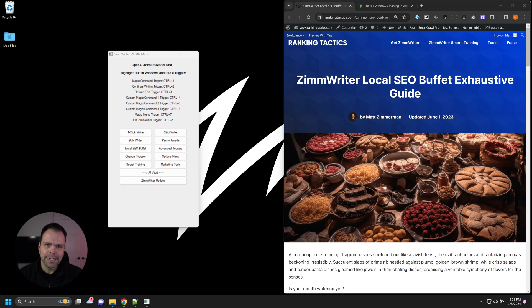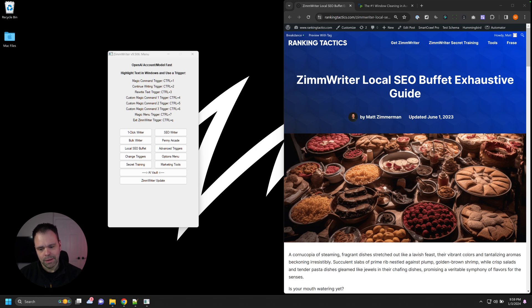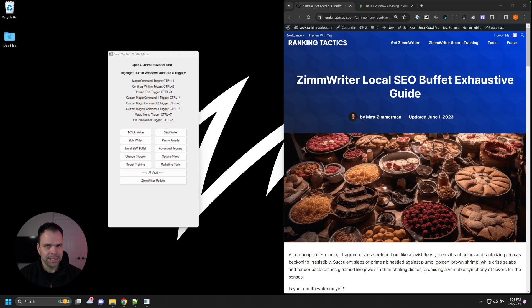Hey, and welcome to the beginner's guide to get started with the local SEO buffet. This tool is an absolute game changer for local businesses or agencies that have local clients. I've heard time and time again that the quality of the output and the usefulness blows everything else out of the water. Nothing else exists like this in the entire world.